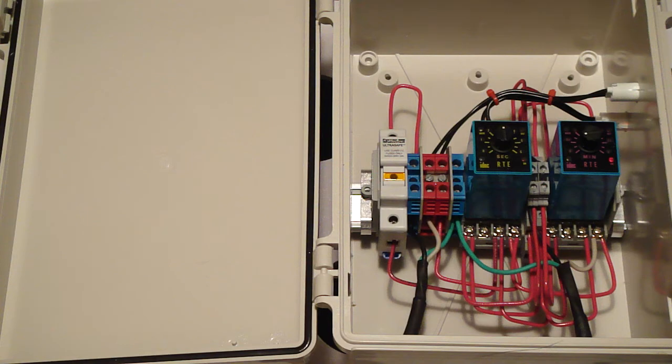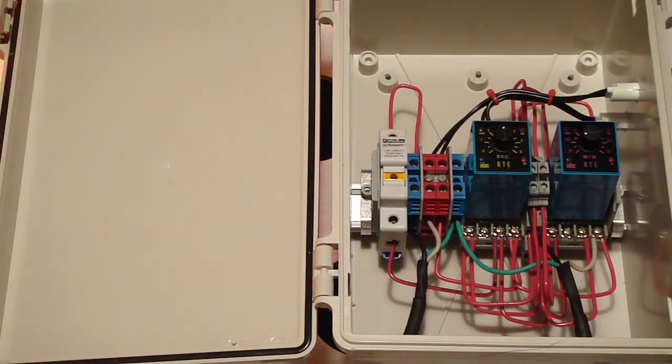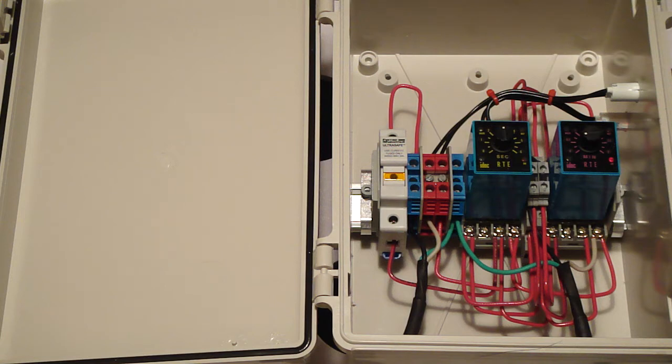You can set this anywhere from 0.1 seconds to 10 hours. So if you want to start out with say 30 seconds on, two and a half minutes off, which is an aeroponic spray schedule that we really like.